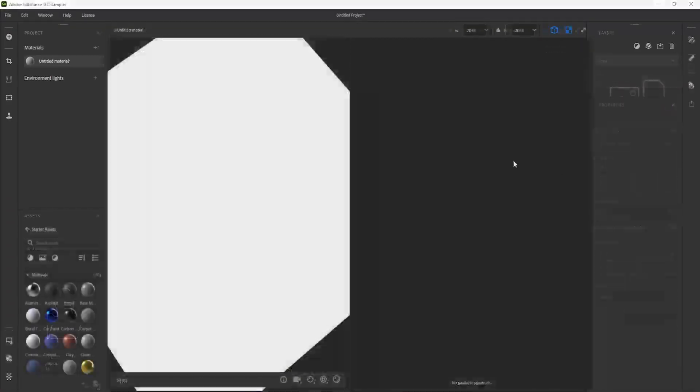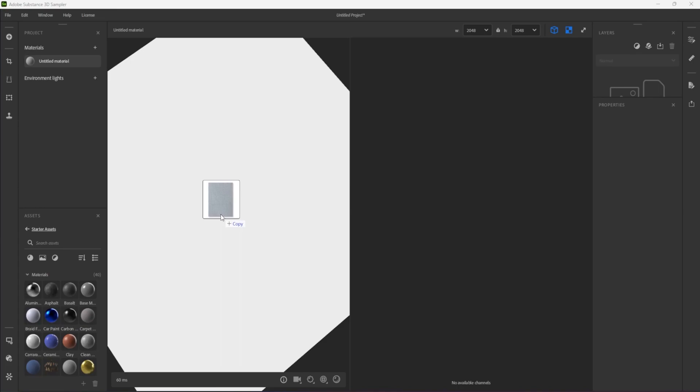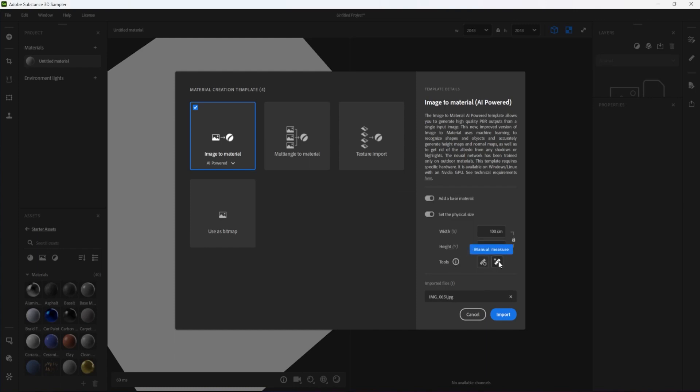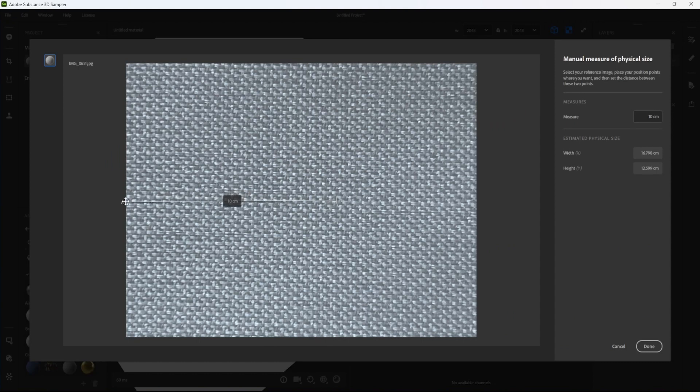In an empty sampler project, I drag and drop a photo of a fabric I took earlier. Sampler then gives me a choice of methods for importing that photo. I choose Image to Material and I turn on Set Physical Size.